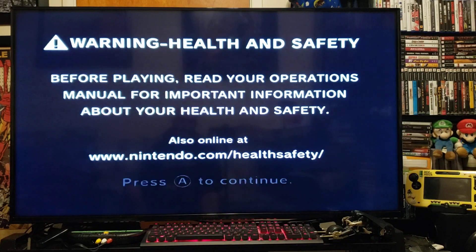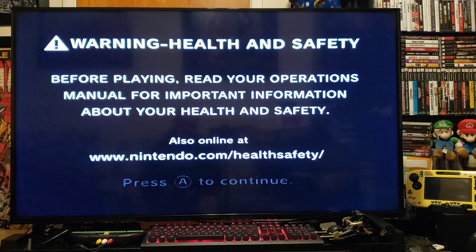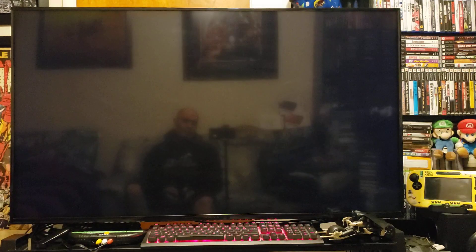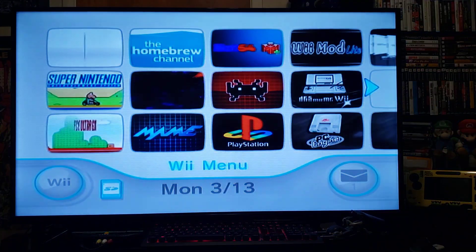Okay, so today we'll be doing the TurboGrafx-16 and the PC Engine emulator.